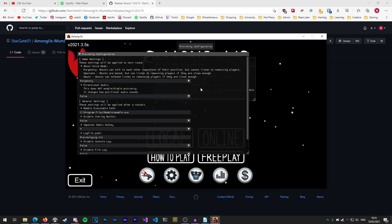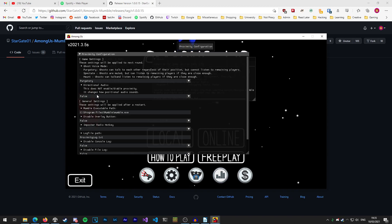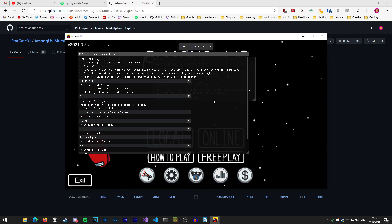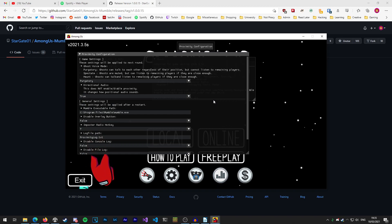My preferred configuration for this is to leave ghost voice mode on purgatory and change directional audio to true so you can tell when players are around you in different directions not just how far away they are.